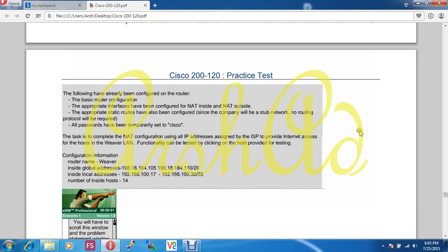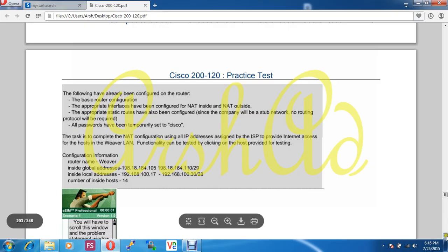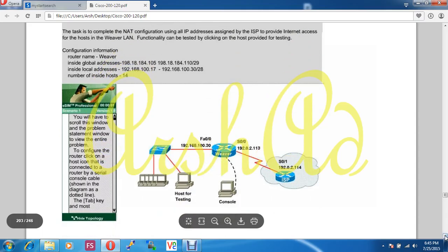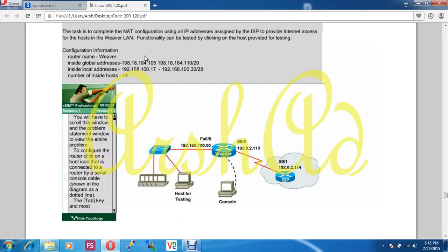When we start to configure the required router, you will be asked for a password and all passwords will be Cisco. This password may be changed — whatever the password is, it will be provided by the question. So you have to read the question carefully.